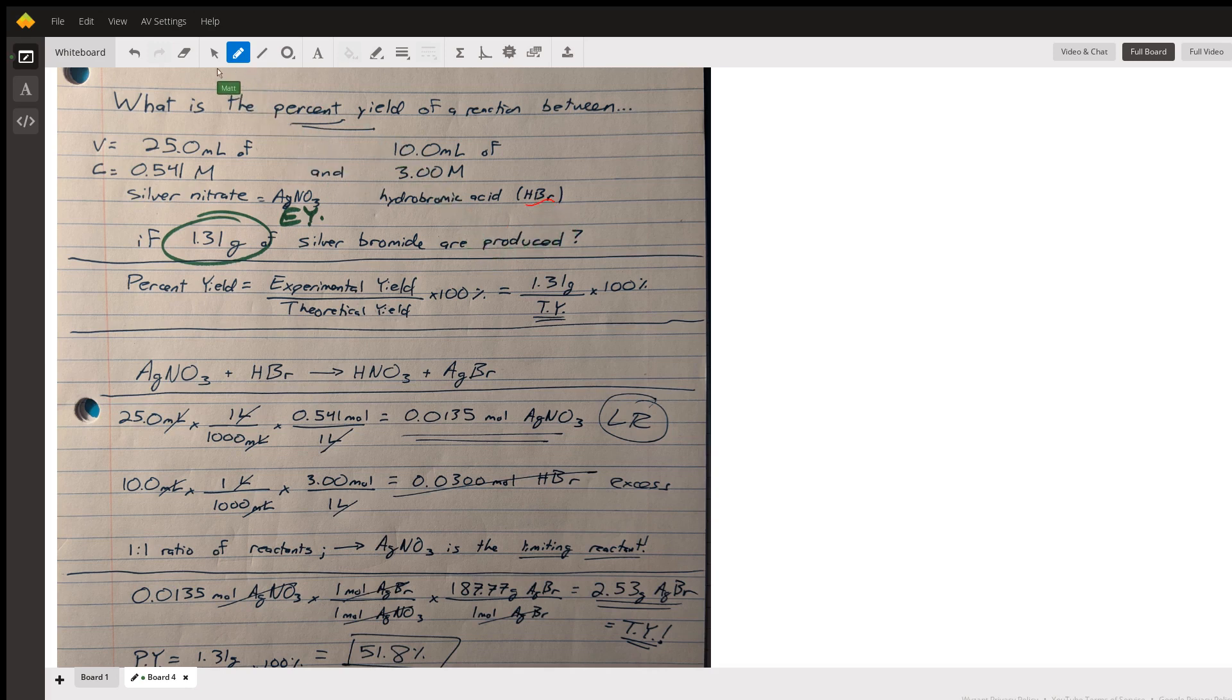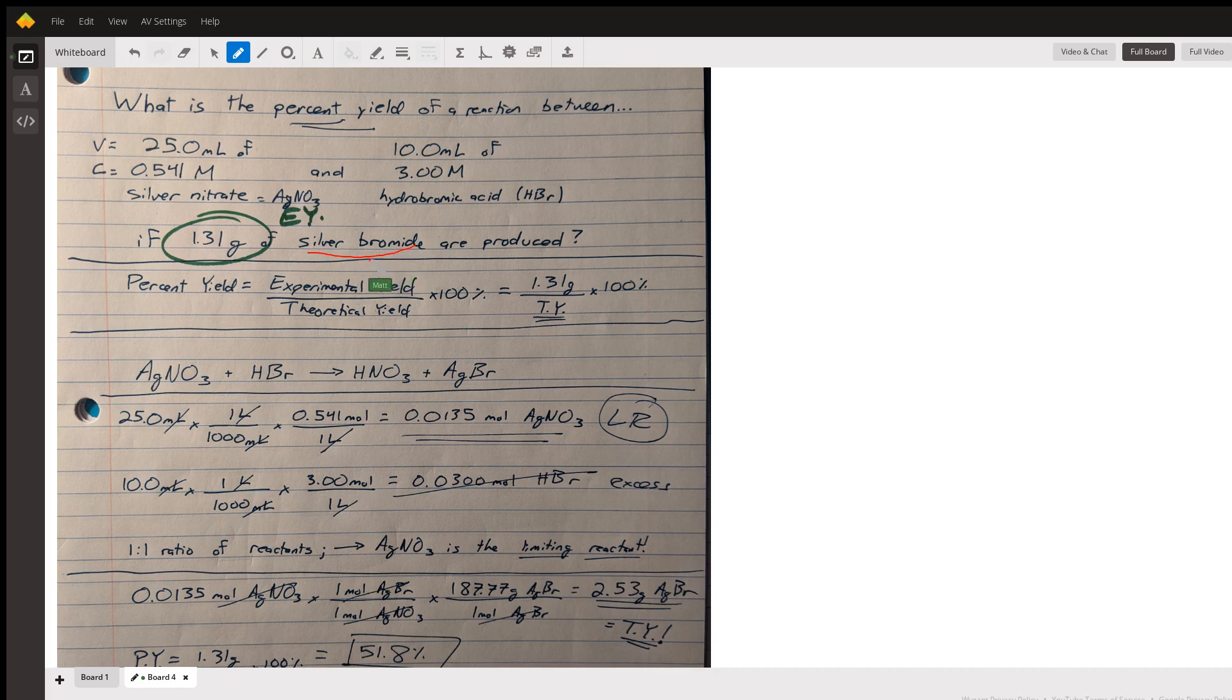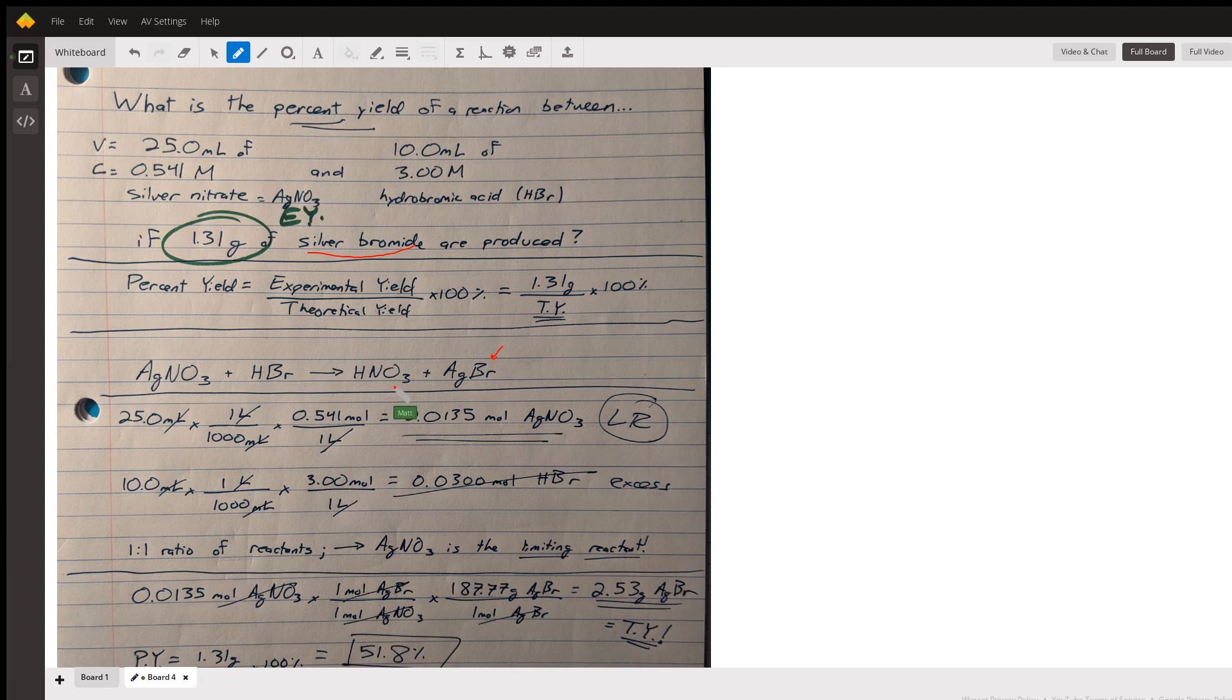It says what is the percent yield if 1.31 grams of silver bromide are produced. Silver bromide is AgBr. There's two things we need to recognize: one is it's asking for a percent yield, and two there's a reaction we need to figure out.